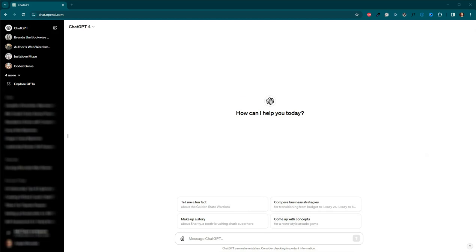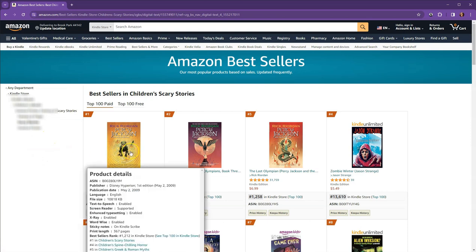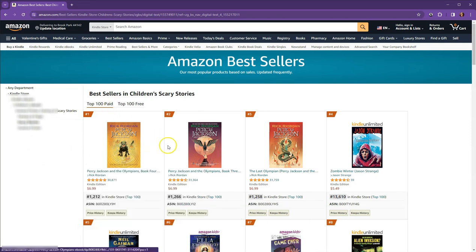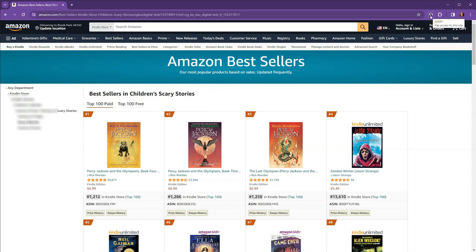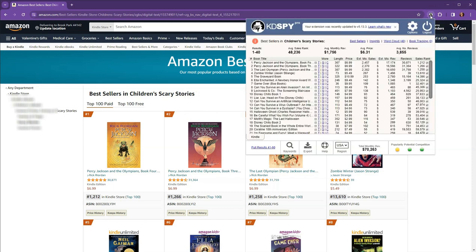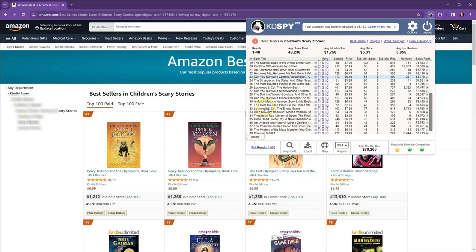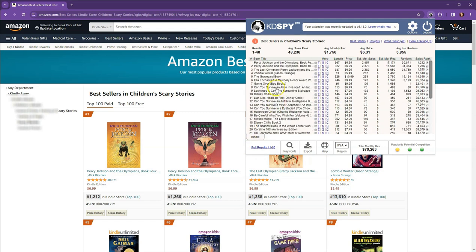If you recall, I have KD Spy installed here. And this is the bestsellers in children's scary stories category on Amazon. I'm going to come up here to my KD Spy. And I'm going to, it's already set to pull. It's going all the way to 40. So I've got one through 40 already. If it was only one through 20, you could click the button here.